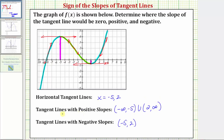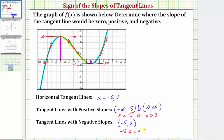Let's also express these intervals using inequalities. For the open interval from negative infinity to negative five, we could say this is when x is less than negative five. For union, we could use the word 'or.' For the interval from two to infinity, we could say x is greater than positive two. And for the open interval from negative five to positive two, we could say x is greater than negative five and less than two.